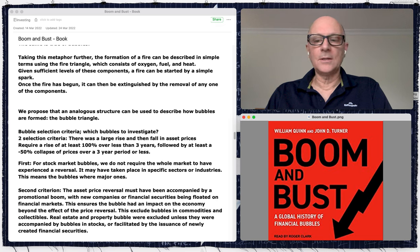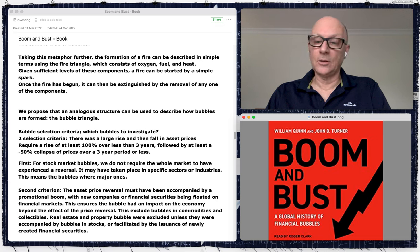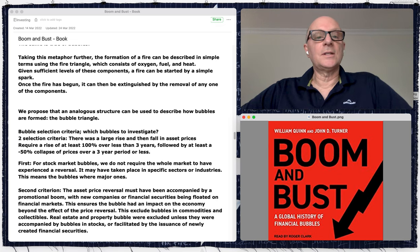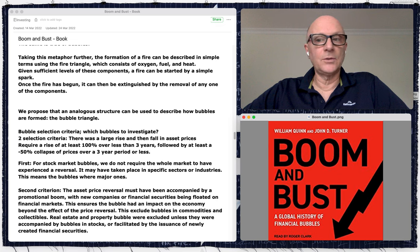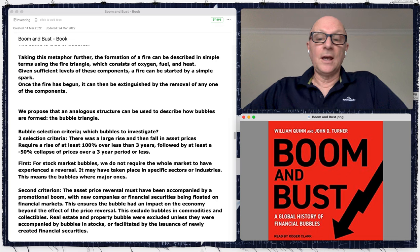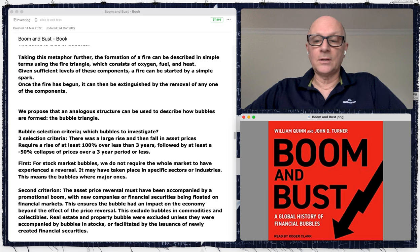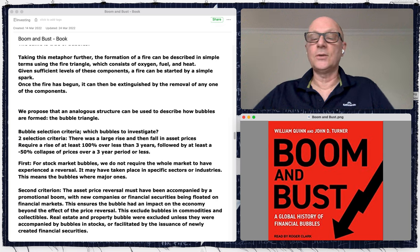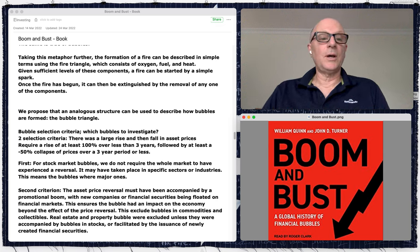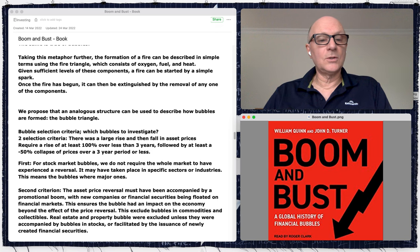Welcome back to the Art of Value. Today is part two of 'Boom and Bust: A Global History of Financial Bubbles.' This is a book I read recently — a really good book about financial bubbles. I'm a bit of a student of financial bubbles throughout history. I've read a few books on the topic, and this one was from 2021, written by William Quinn and John D. Turner.